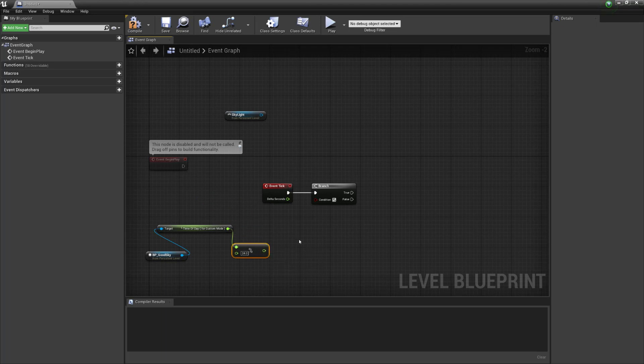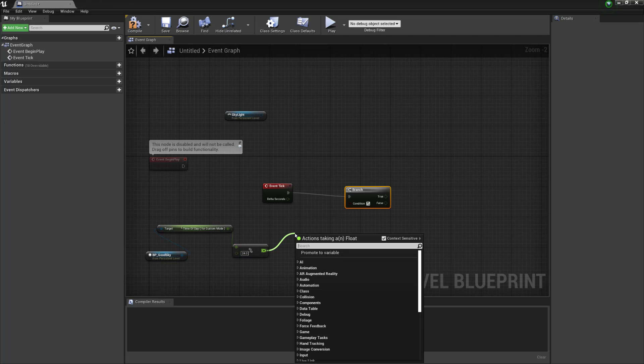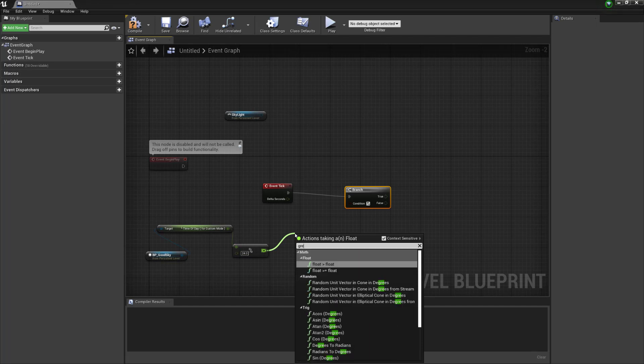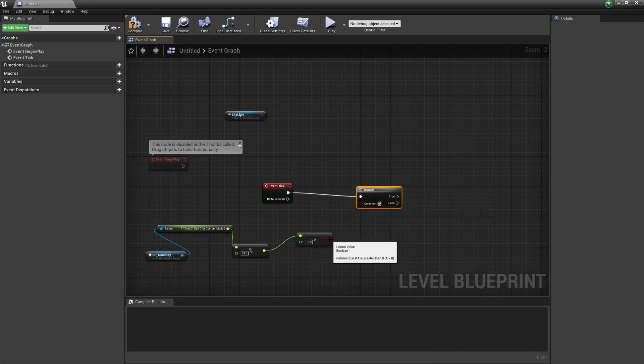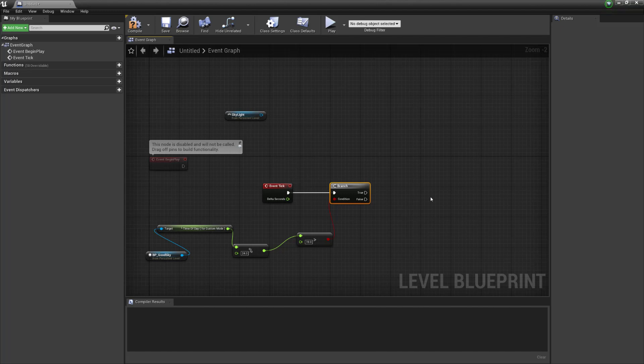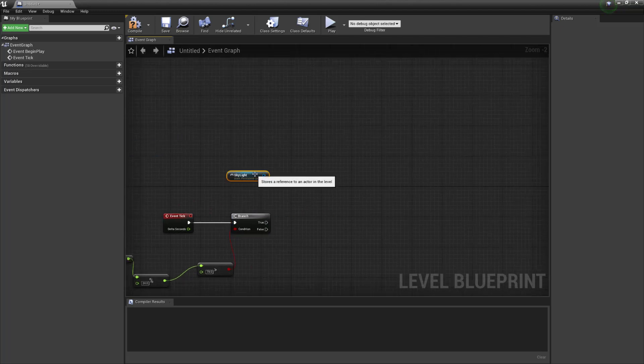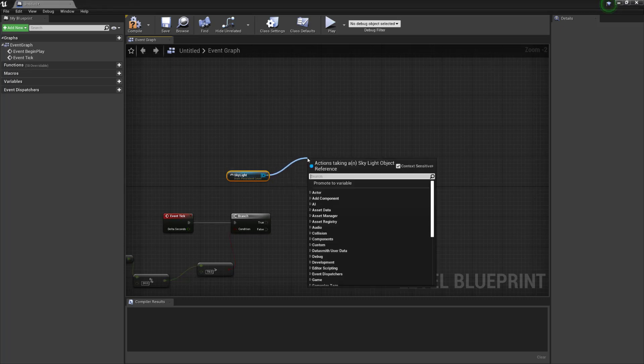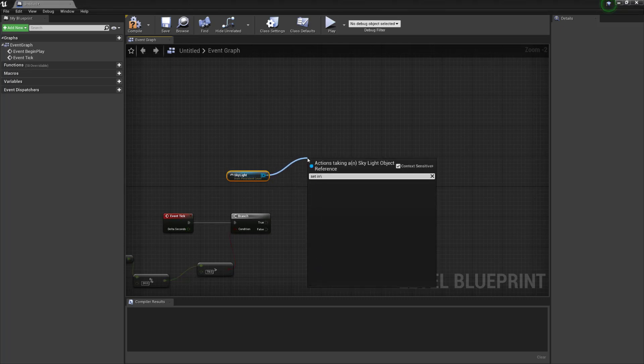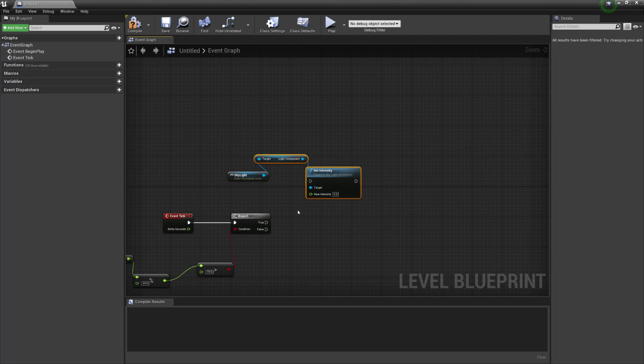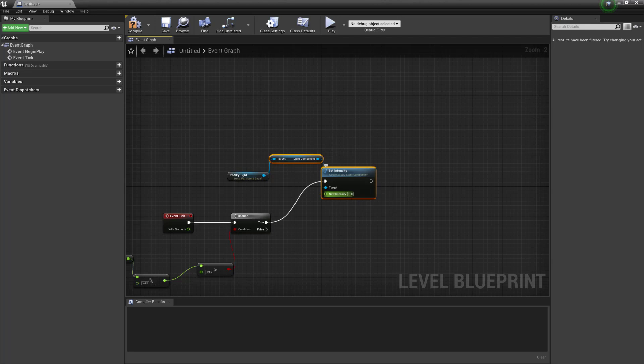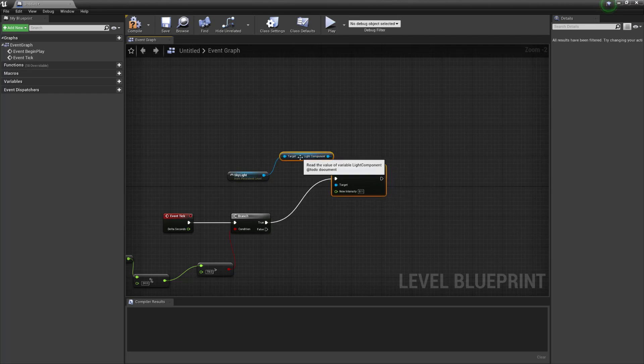And we want to then put out a condition to say if it is greater, so greater than, so if it's greater than 19. Okay and put that into the branch and then from the branch we want to say let's set the intensity. So now we need to get the skylight reference and we need to grab the set intensity light component. Okay so once we have that we can then say go true, come to here and we're going to set this intensity to 0.1.